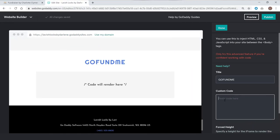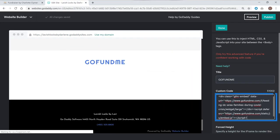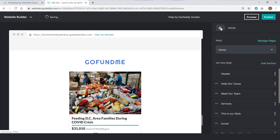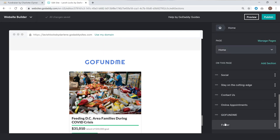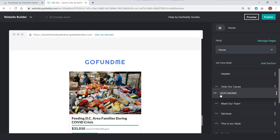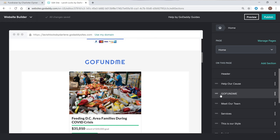Once you copy the embed code, go back to your website and paste the link into the Custom Code box. Give the section a title, and you're done. Like before, you can move the section up or down on your homepage, and when things look good, you're ready to publish.